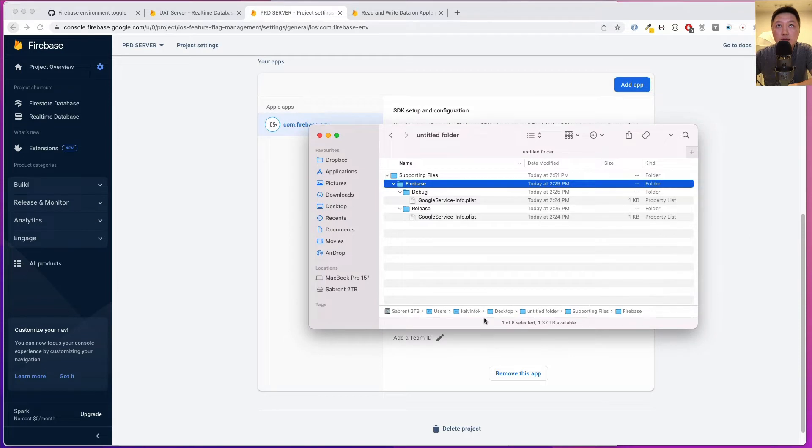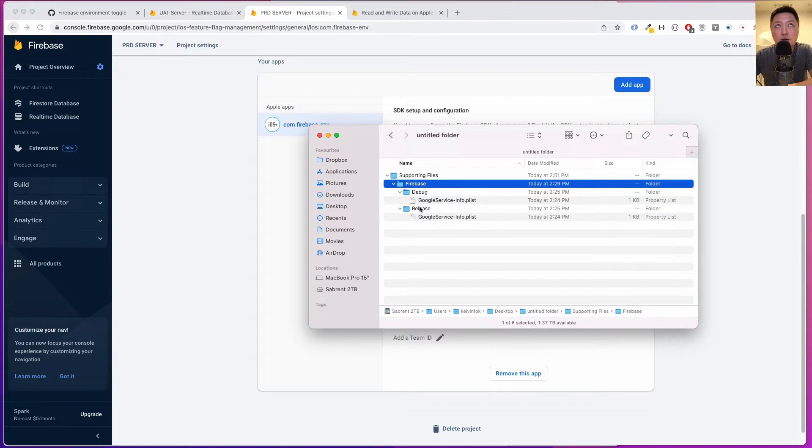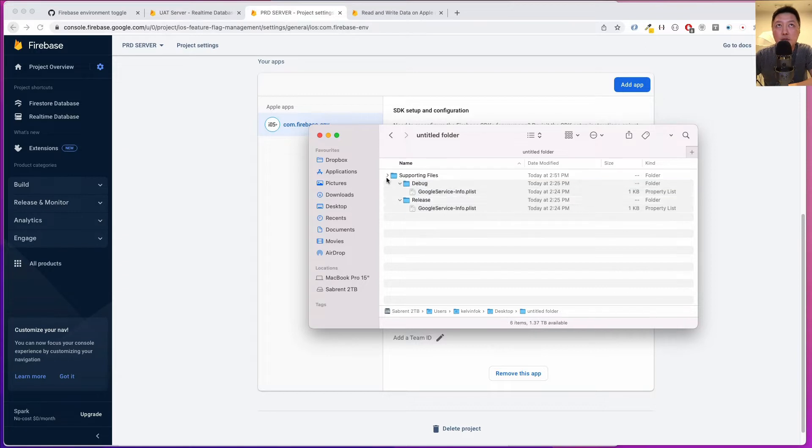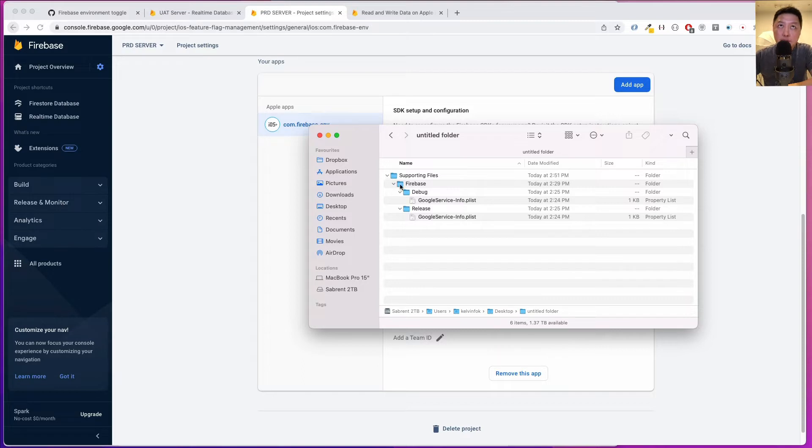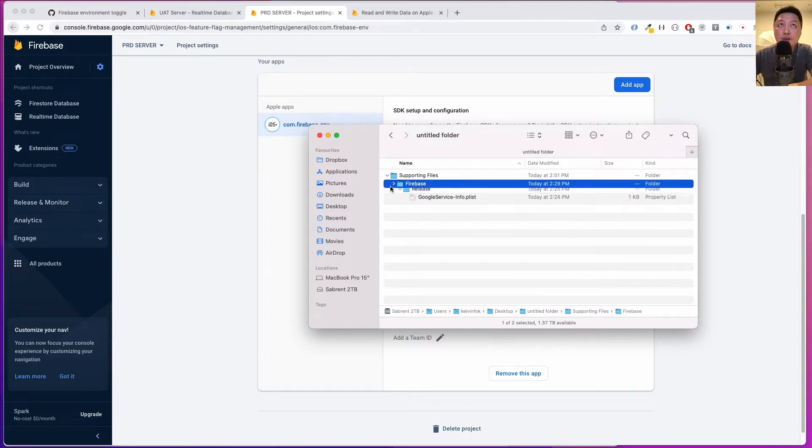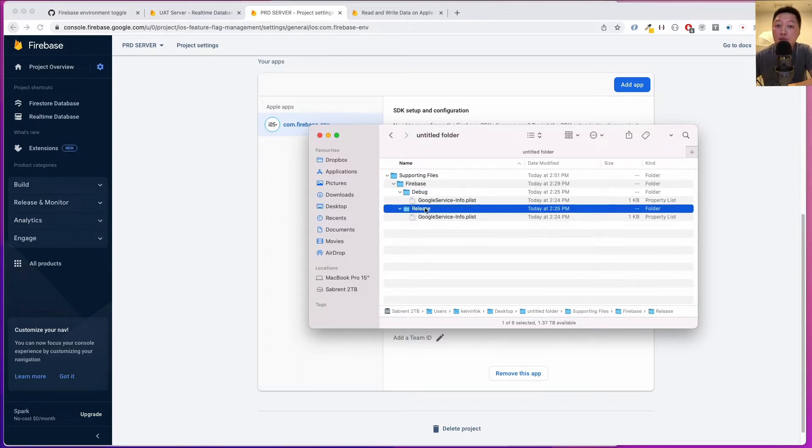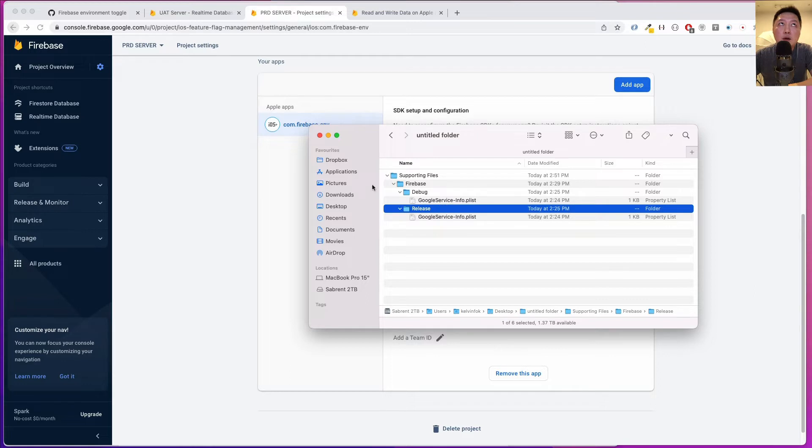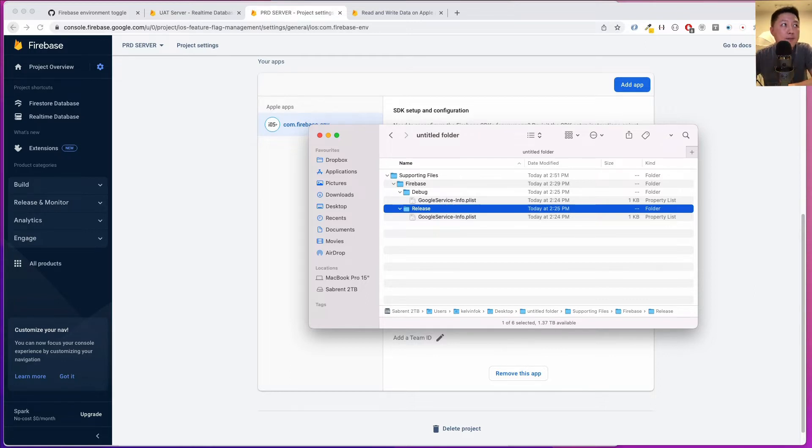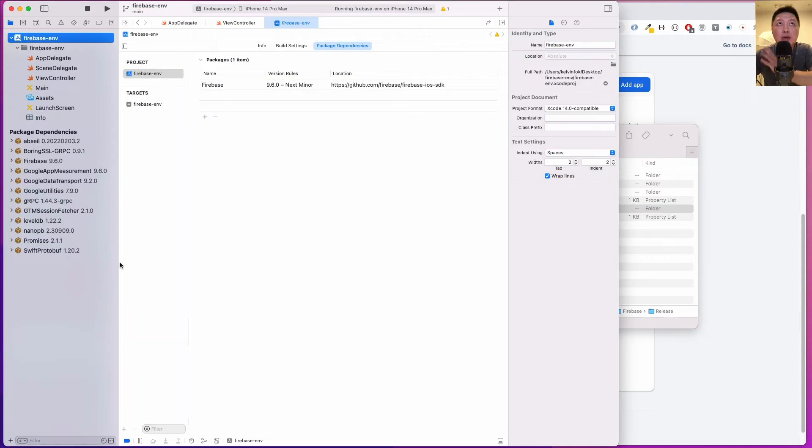If you see the file location on desktop, I have a folder and inside it contains something called supporting files. I decide to name my file structure this way. Inside supporting files, I have Firebase, and within Firebase, I have debug and release. Inside each of these folders contains the respective info.plist file that corresponds to each of these projects.